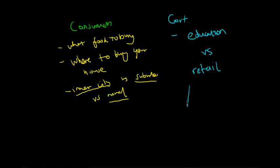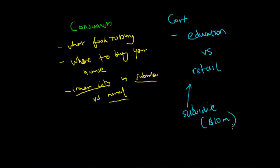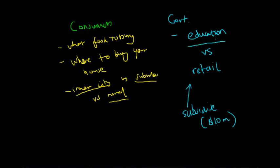But the government, say, only has $10 million to spend in this case. So the opportunity foregone when they subsidize the retail sector would be injecting more money into the education sector. And similarly, if they subsidize the education sector, they would forgo the opportunity of subsidizing the retail sector.